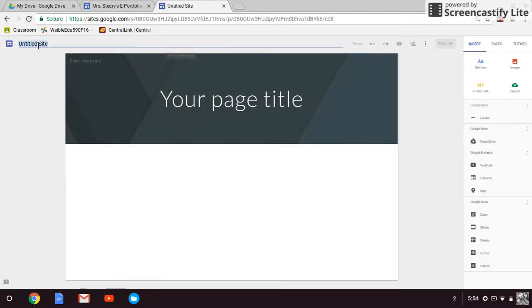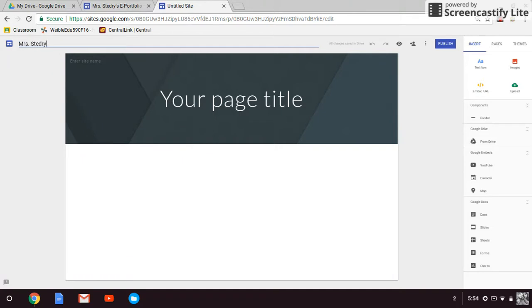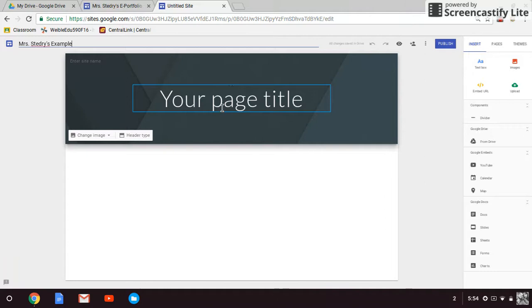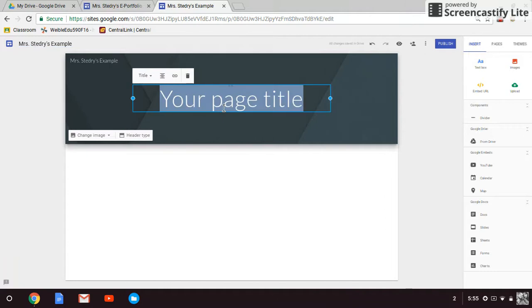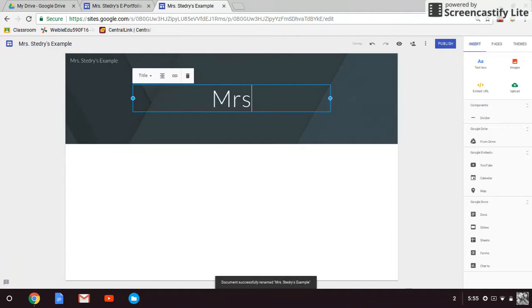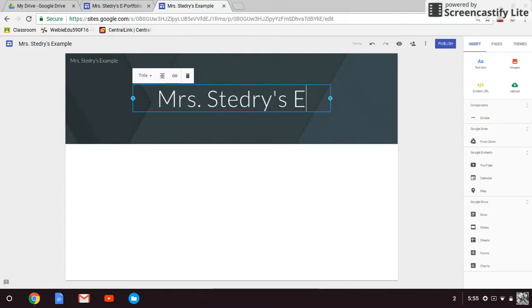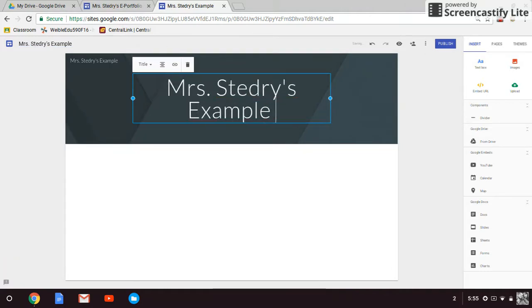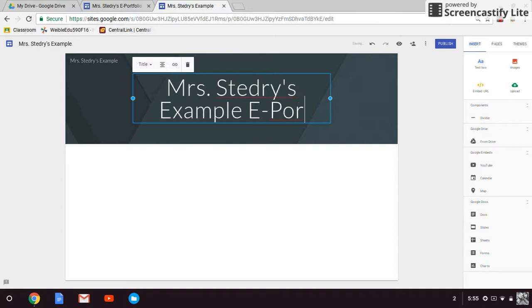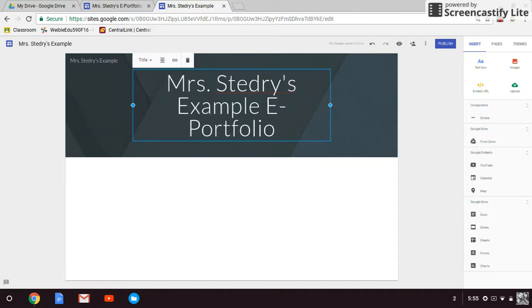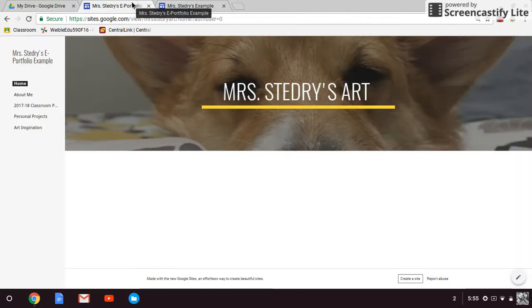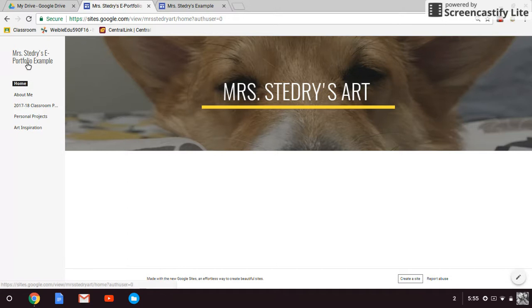So right here is the little mini title. I'll show you kind of the before and after. Mrs. Stedry's example, and then I could maybe put Mrs. Stedry's example e-portfolio. You decide how you want to title those. But when you're done, it kind of shows up a little like this for the small one, and then right here for the larger one.